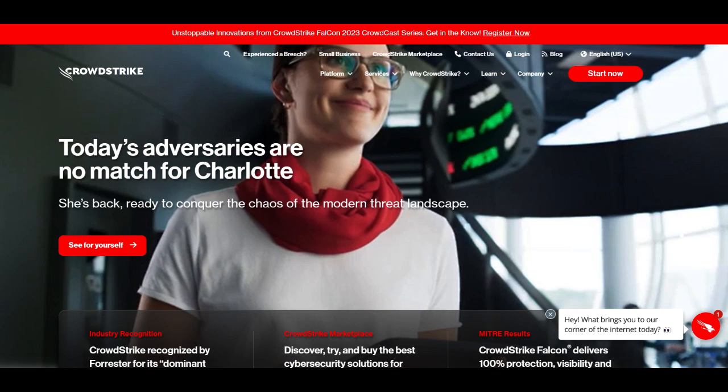CrowdStrike Falcon is a renowned name in the cybersecurity industry, offering cutting-edge solutions for organizations seeking robust endpoint security. In this comprehensive review, we will delve into the positive and negative aspects of CrowdStrike Falcon, providing valuable insights to help you make informed decisions for your endpoint security needs.